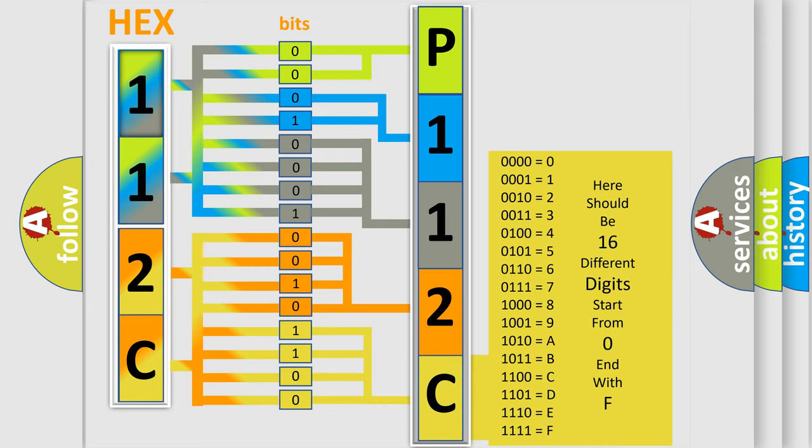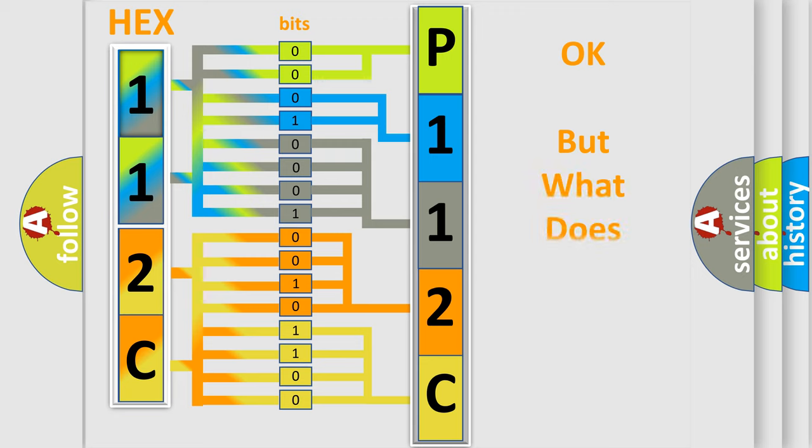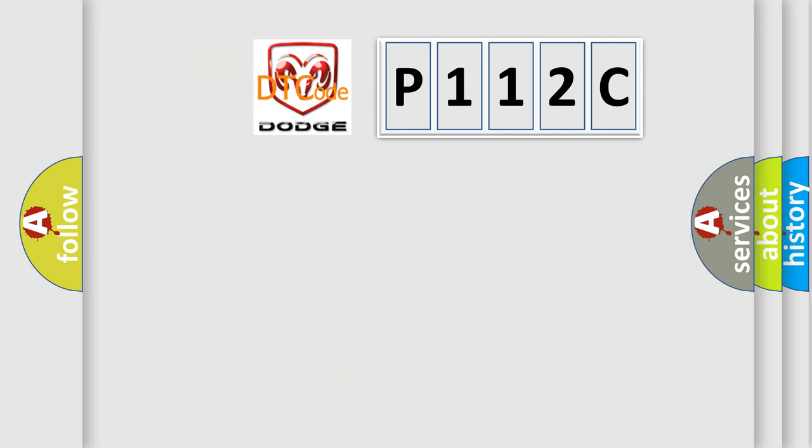We now know in what way the diagnostic tool translates the received information into a more comprehensible format. The number itself does not make sense to us if we cannot assign information about what it actually expresses. So, what does the diagnostic trouble code P112C interpret specifically?